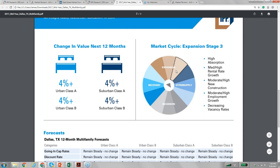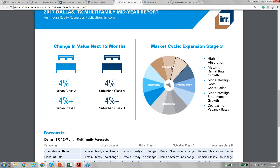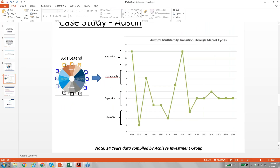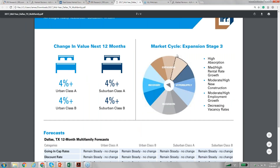I'm not sure whether Dallas will go to hyper-supply or not, but it just shows where we are right now. As you looked at on the Austin chart I showed earlier covering 14 years, they were at expansion stage number 5 and then went to 6 and came down. It can go up and down, but at least you should know where the market is.